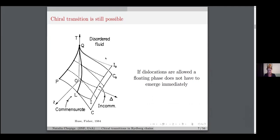The answer came again from Hughes and Fisher in their long paper in 1984 — a wonderful paper; every time I read it I find something new. They say that the scenario by Haldane, Bak, and Bohr is true, but only in the absence of dislocations. What is shown here is a phase diagram as a function of temperature — or in the quantum language, as a function of coupling — chiral perturbation delta, and dislocation fugacity Z. In the absence of dislocations, the floating phase has to emerge immediately at the conformal Potts point. But as soon as dislocations are allowed, according to Hughes and Fisher, there can be a direct chiral transition until it hits a Lifshitz point — the QL line — beyond which there has to be a floating phase.